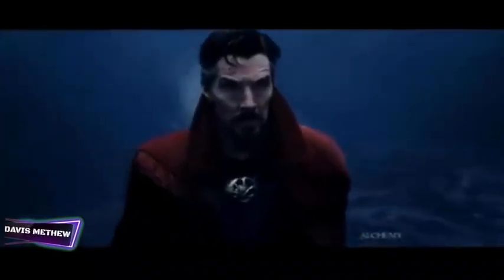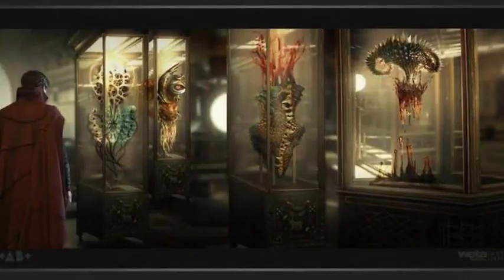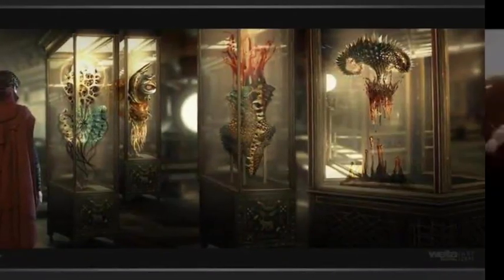Hello Pegasians, welcome to Pegasus Explainer. I am Davis, and today I am explaining Doctor Strange Multiverse of Madness Deleted Scene.